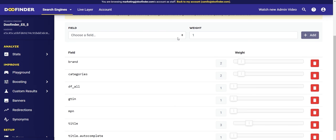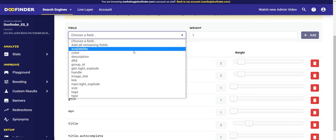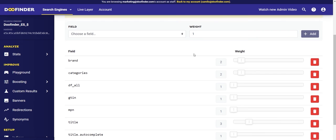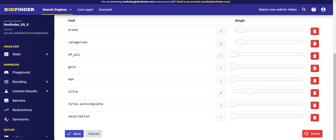For example, if you add a description to your products, you can click on 'Field Search' for description, select the weight, and add it with the 'Add' button. This way, the product descriptions and the words those fields contain would also be part of the relevance of the search results. Once the changes are made, click 'Save' and that's it.